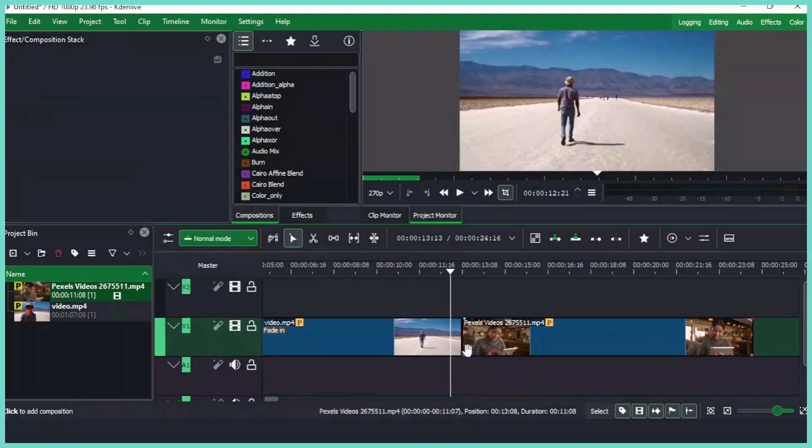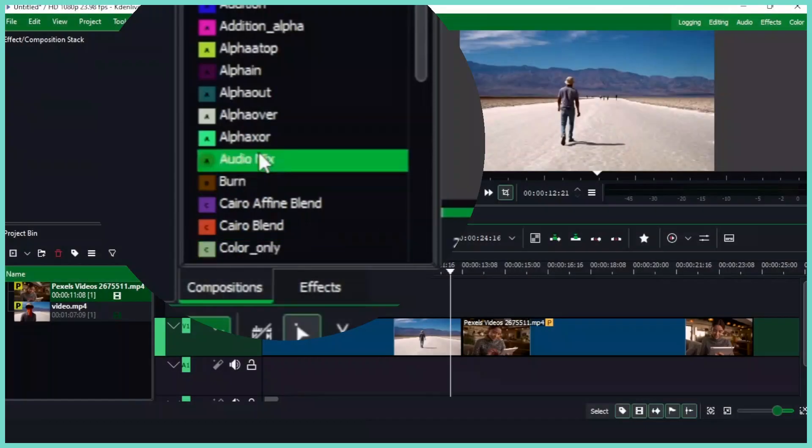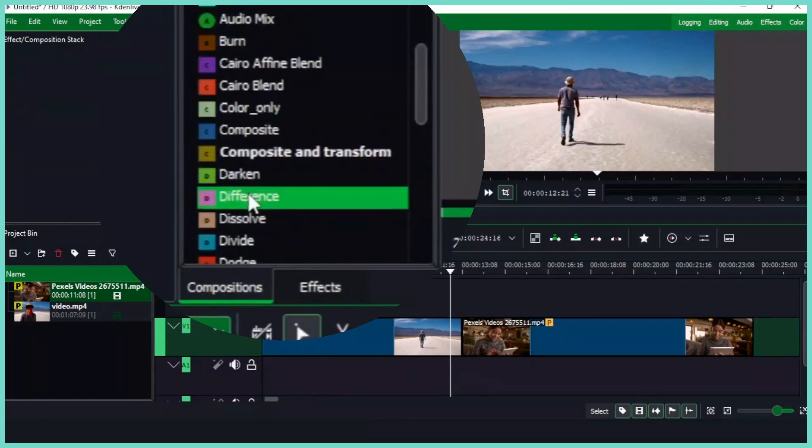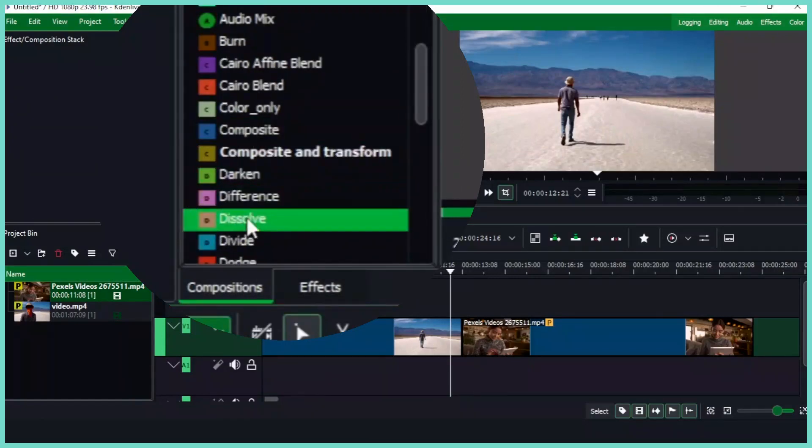So to avoid this, let's see how we can avoid that. Let's just delete this, selecting it and delete it. So now let's go to the composition and let's select any of this. So let's go to dissolve here.